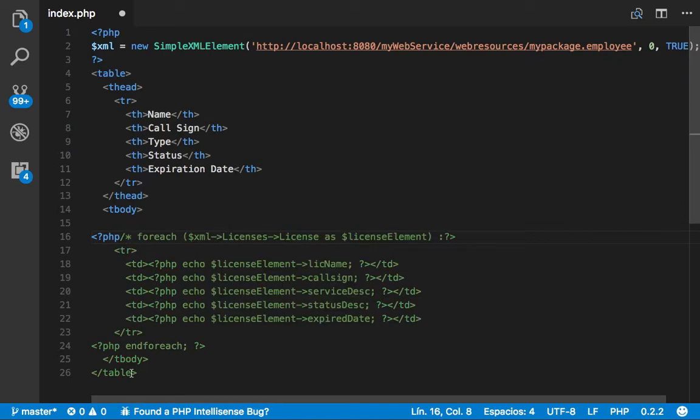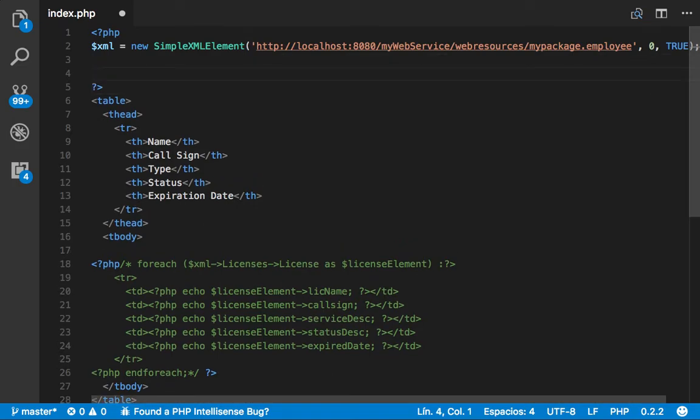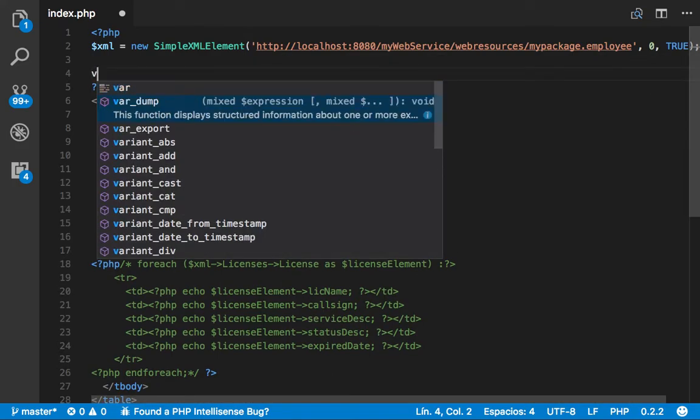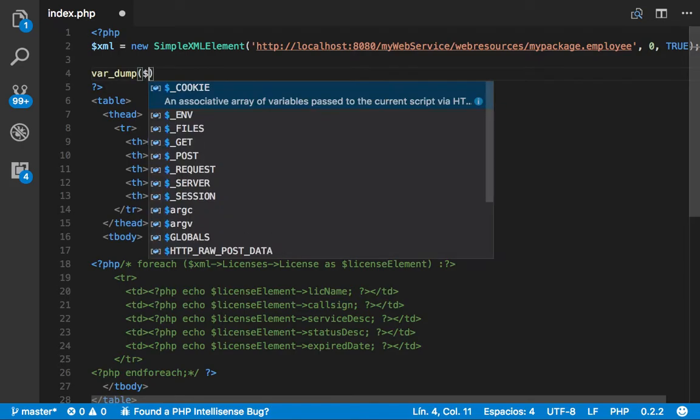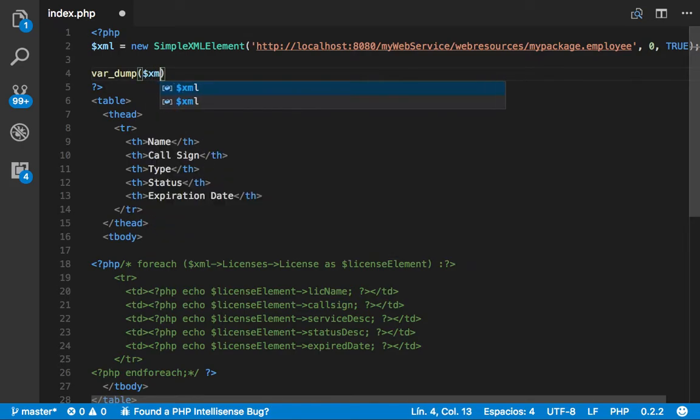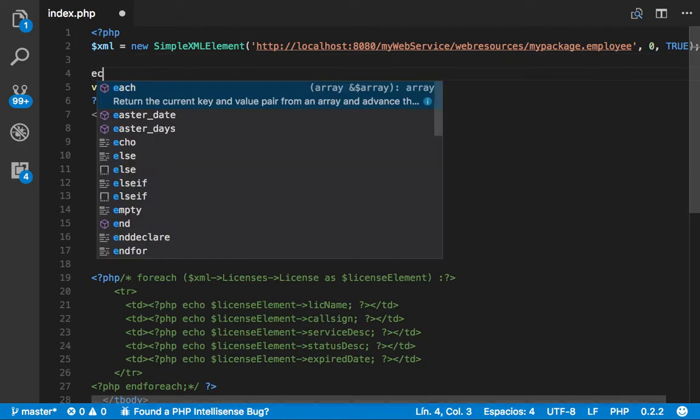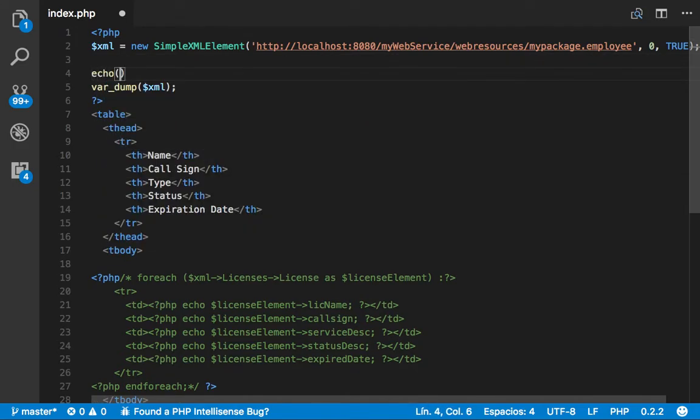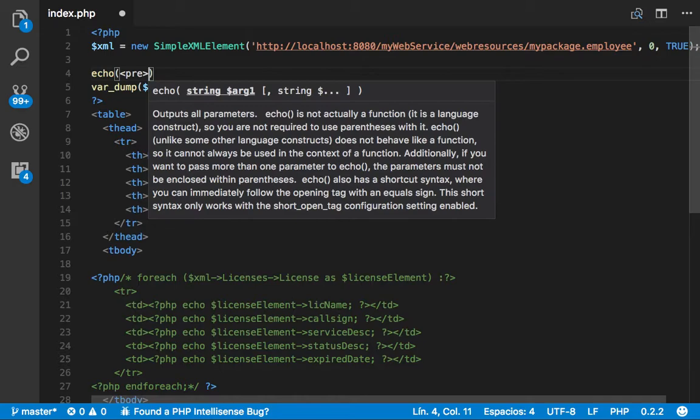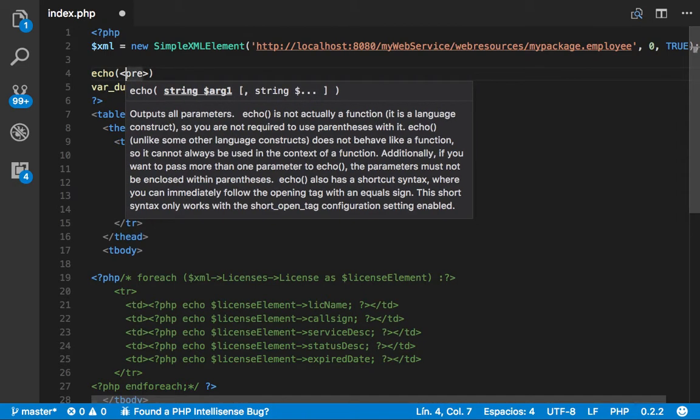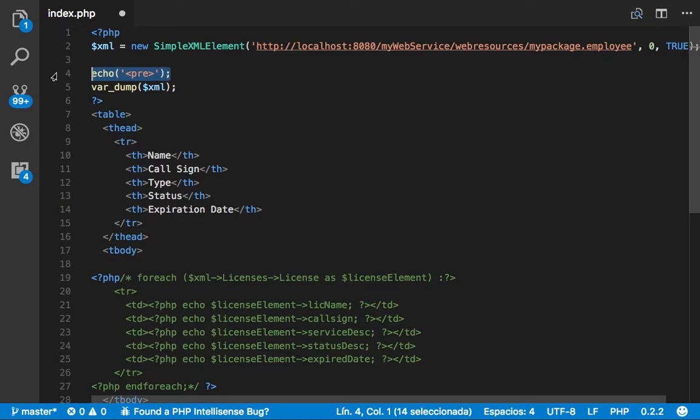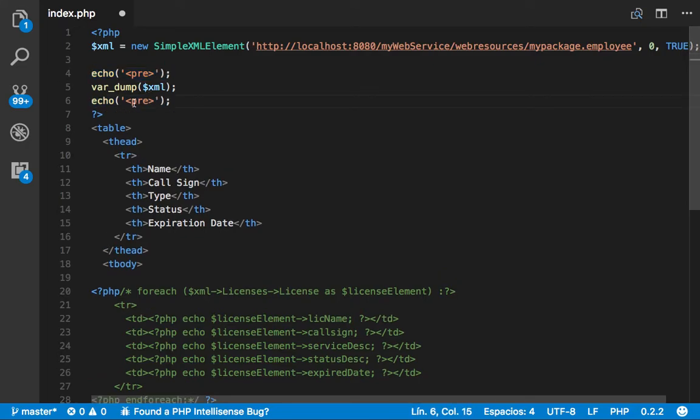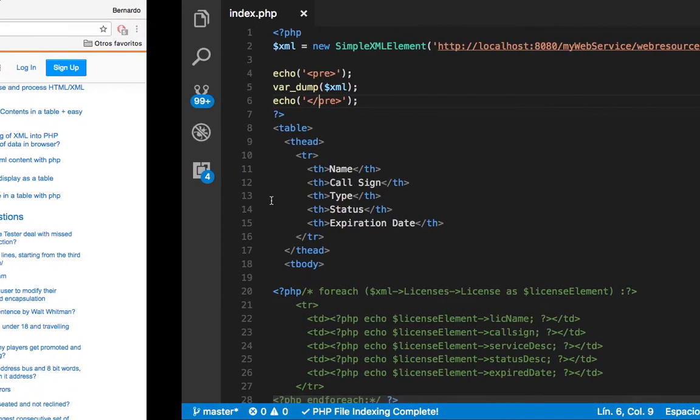So let's comment this out because we don't want it yet. And let's do a var_dump to see what it shows. And let's format it as well. And let's see how it looks.